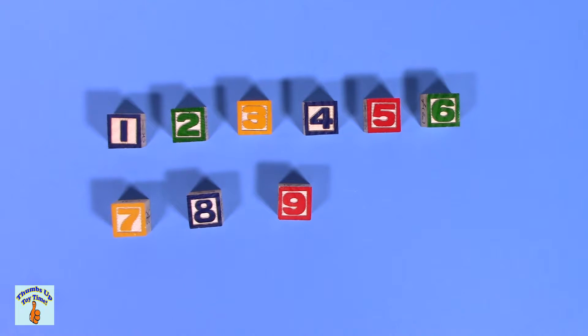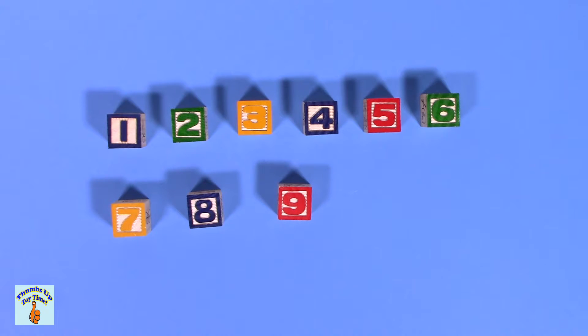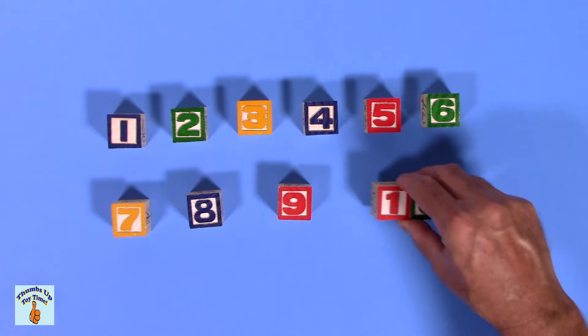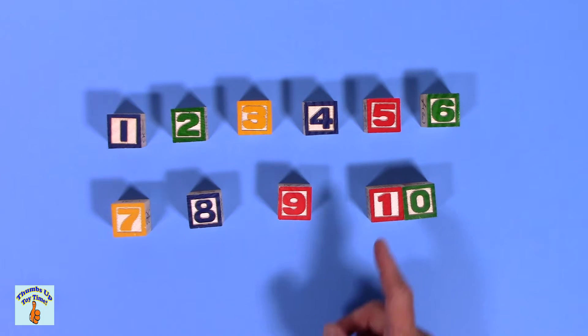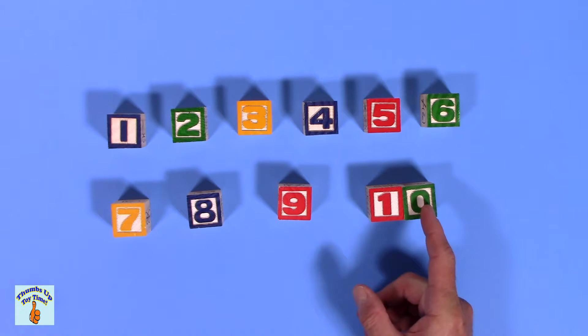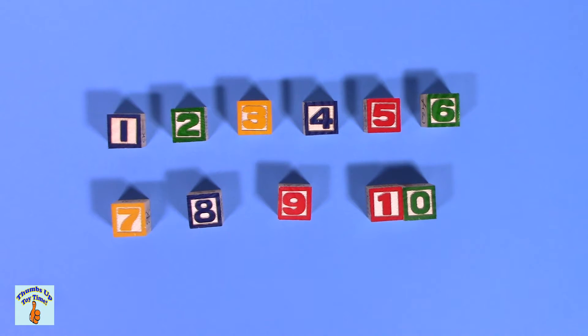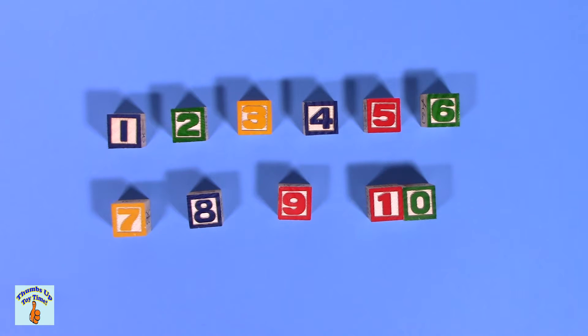After eight comes nine. Nine. Nueve. And finally, what's the last number? It's actually two numbers together. One and zero, which makes ten. Or diez.